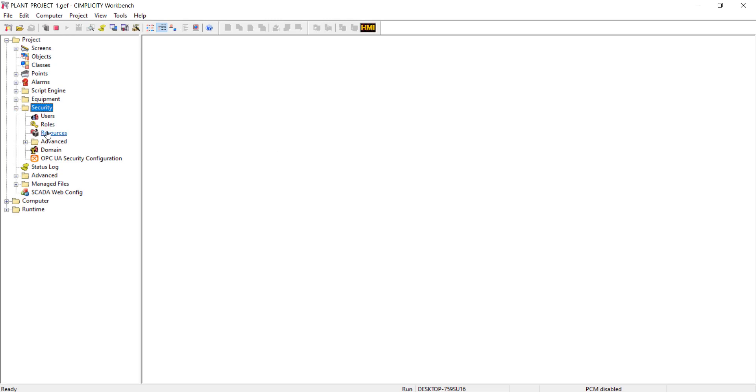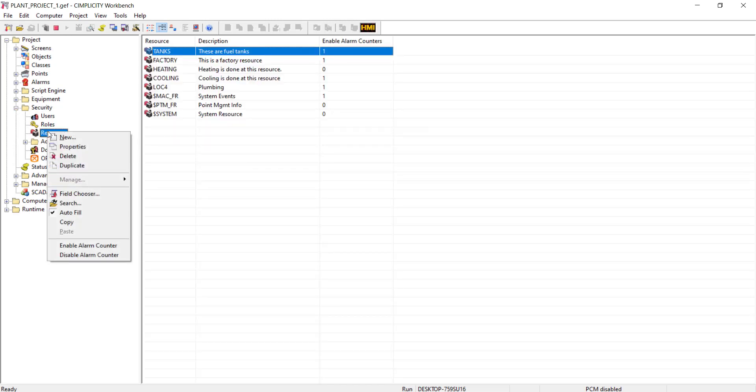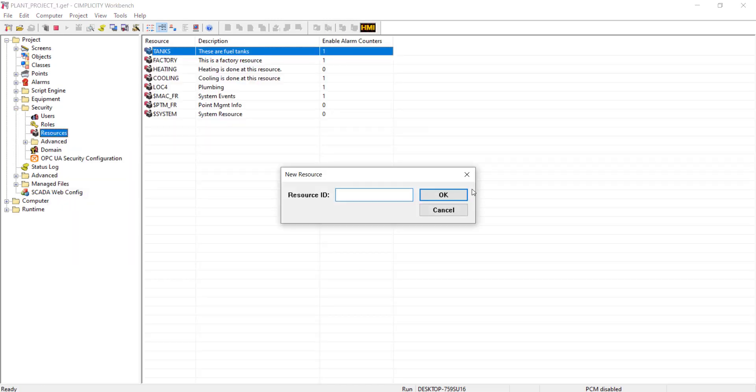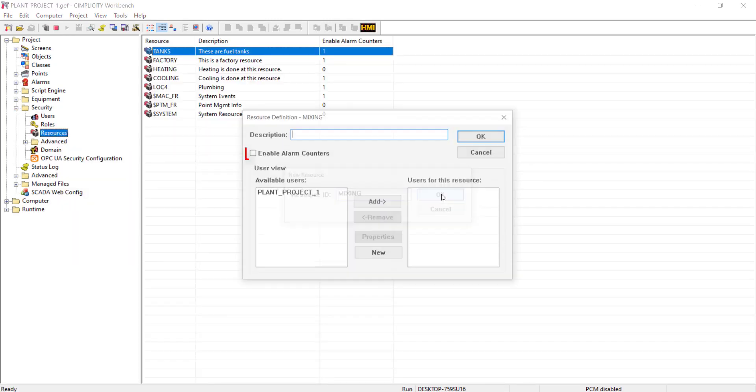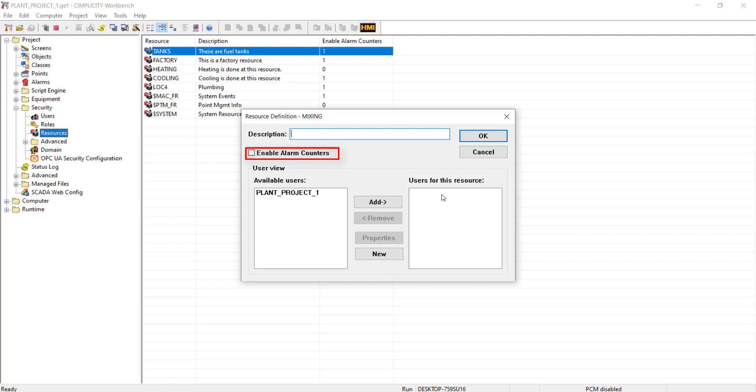When you try to create a new resource, you can see that a checkbox called Enable Alarm Counters is added, which allows you to enable the alarm counters for this resource. It is disabled by default and it is not available in dynamic mode. I will enable this checkbox.